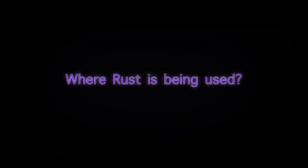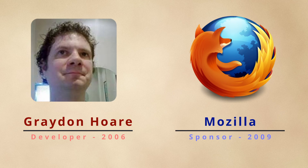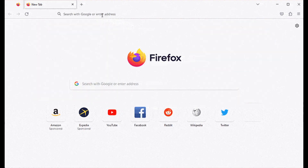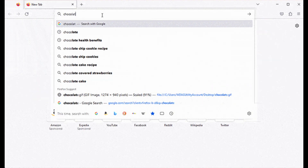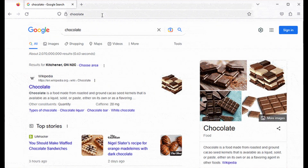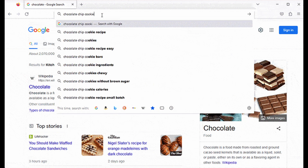Now let's talk about where Rust is actually being used today. It's everywhere, from tech giants to innovative startups. Did you know that Mozilla, the creators of Firefox, originally developed Rust? They built Rust to replace parts of Firefox, which needed more speed and memory safety than other languages could offer. Today, Rust powers part of the Firefox browser, and Mozilla has used it in several other projects too.